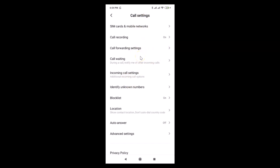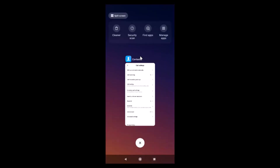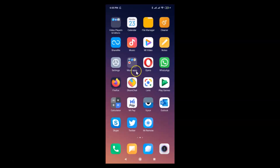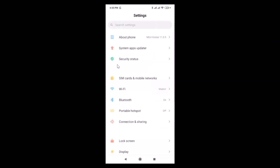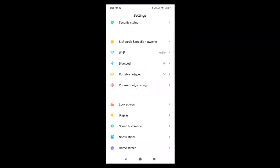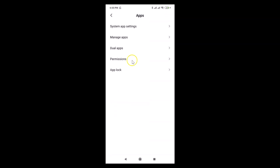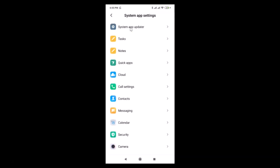You can also open the Call Settings screen using another method. Close the contacts app and open your Settings app. Scroll down to Apps and tap on it. Here we have the System App Settings — just tap on this.